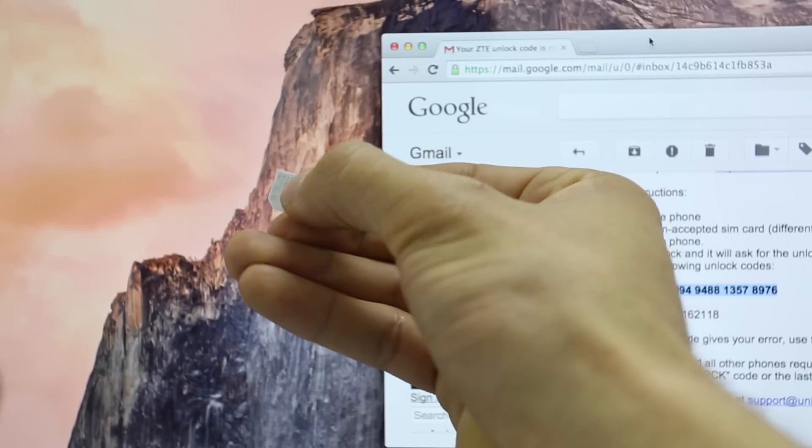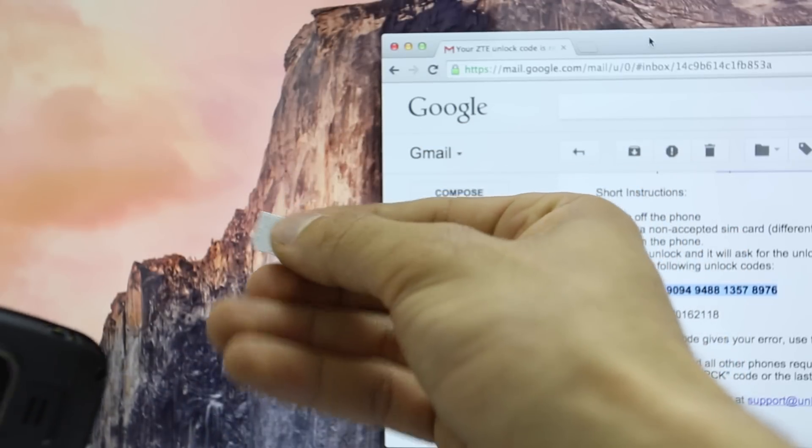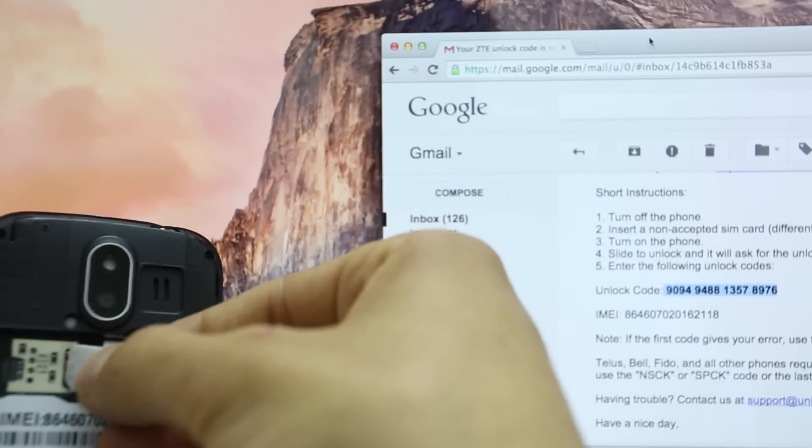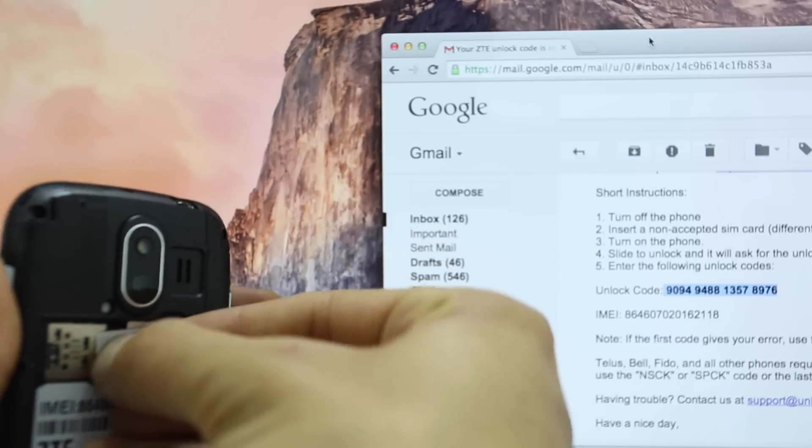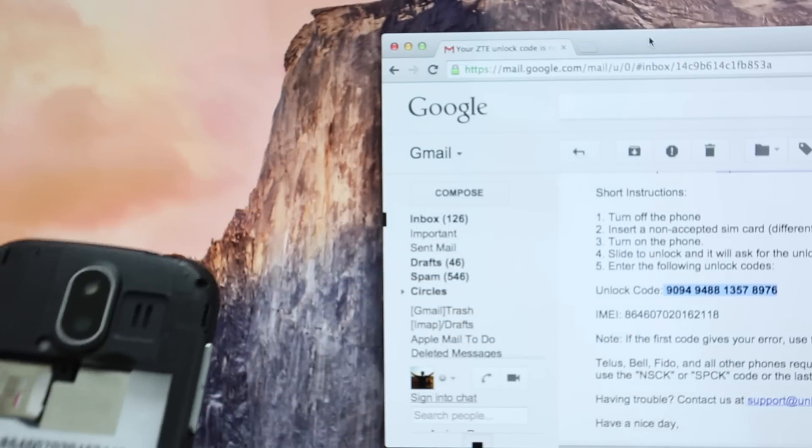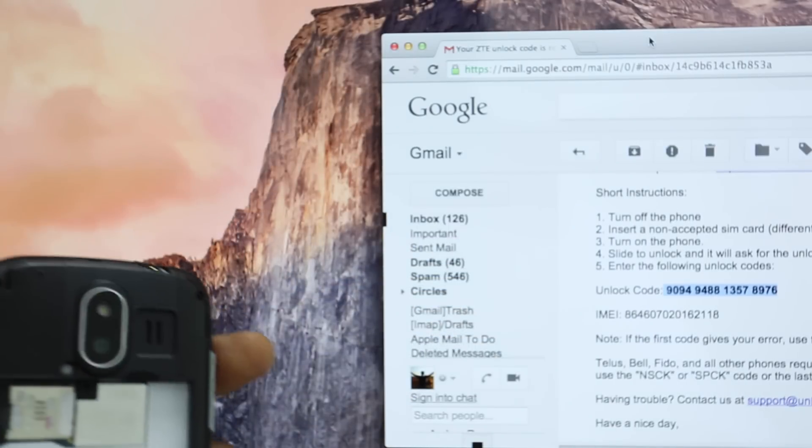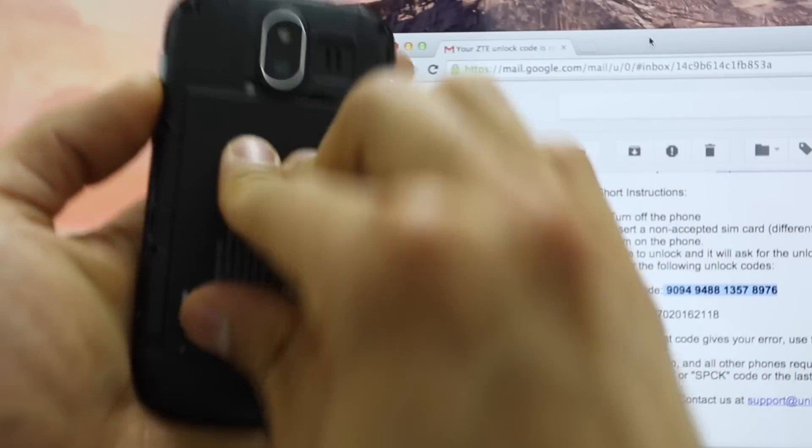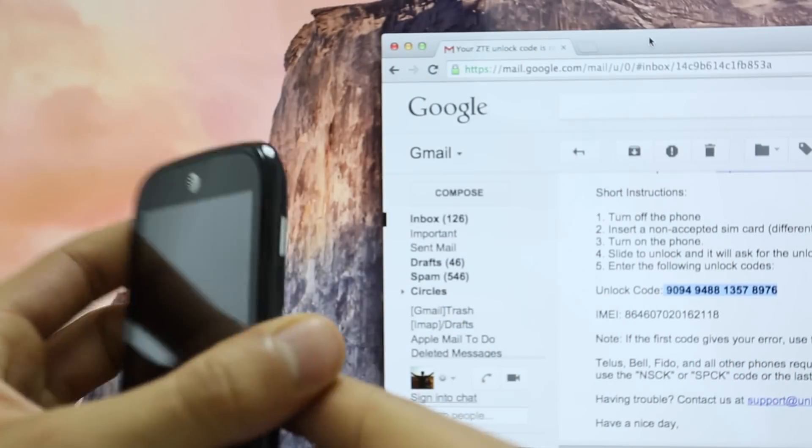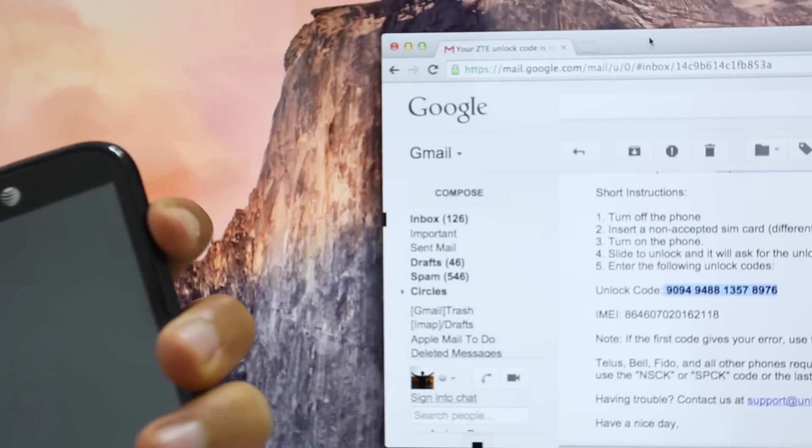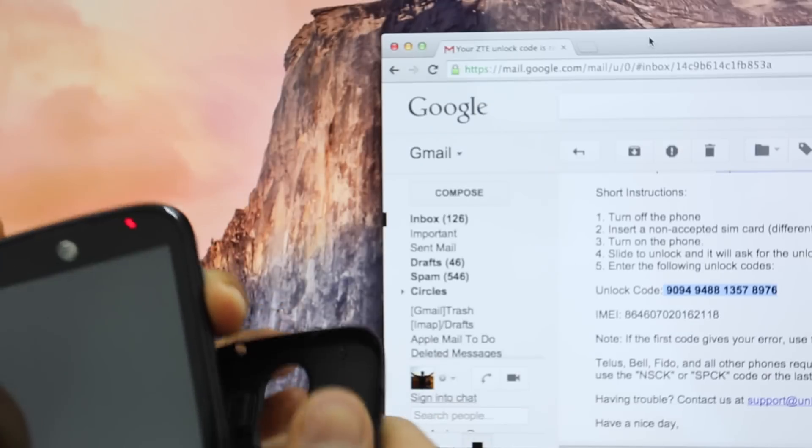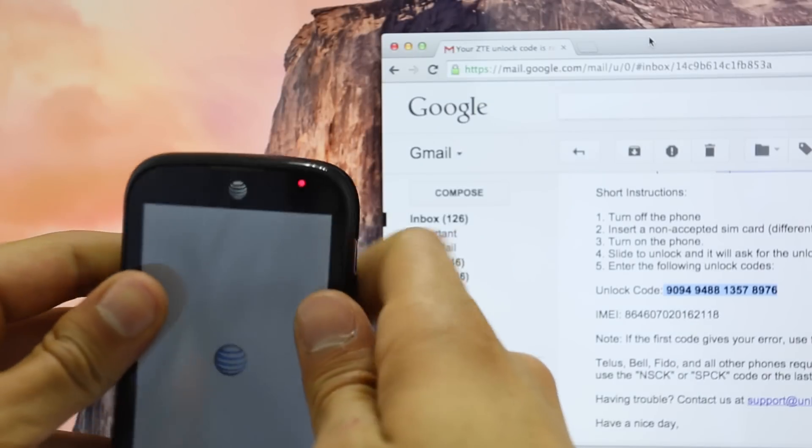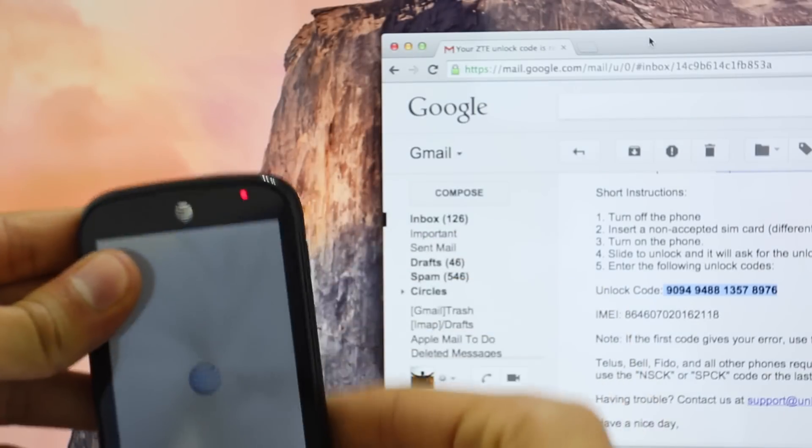In this case, I want to use my phone with T-Mobile. So you can insert a T-Mobile SIM card or any other as long as it's different from the original carrier. Doesn't matter. It must be a GSM SIM card. So once you have your new SIM card inside, we're going to power on the phone again.